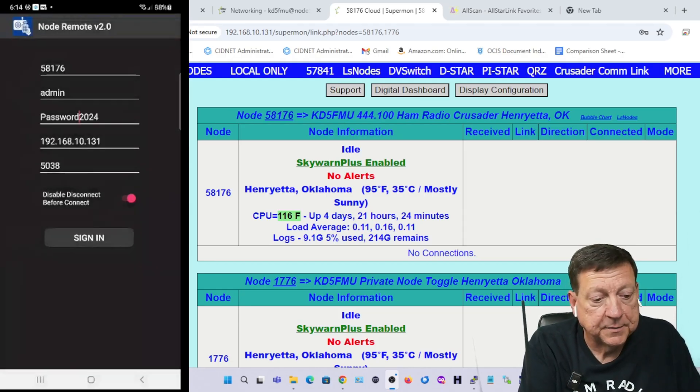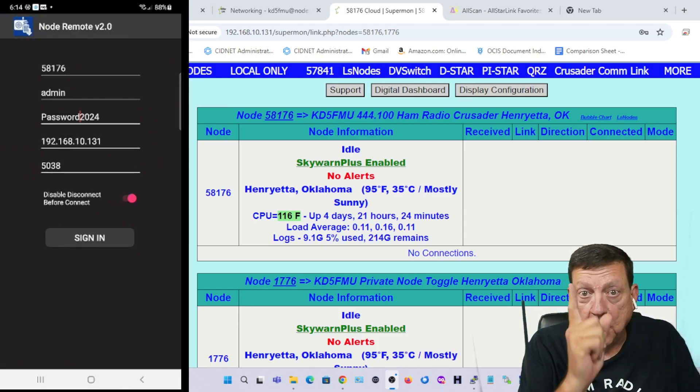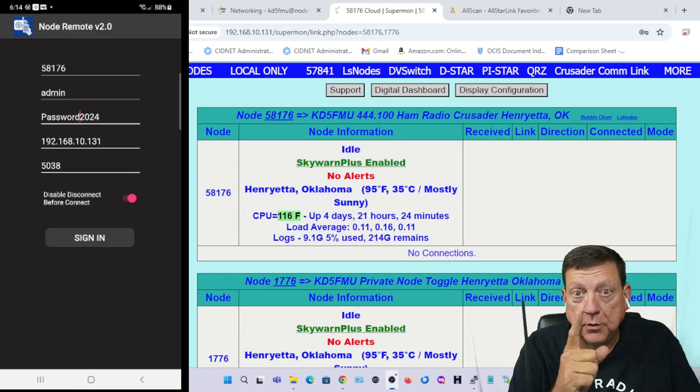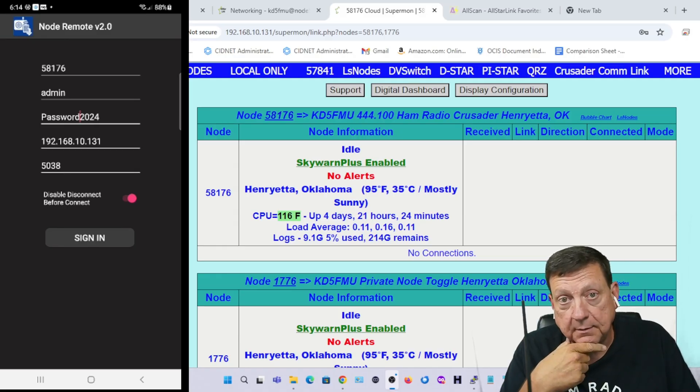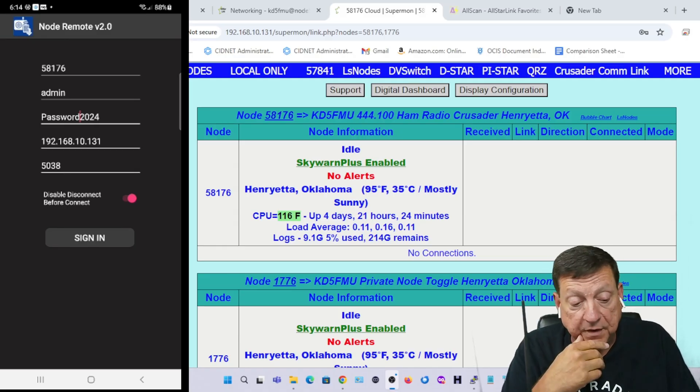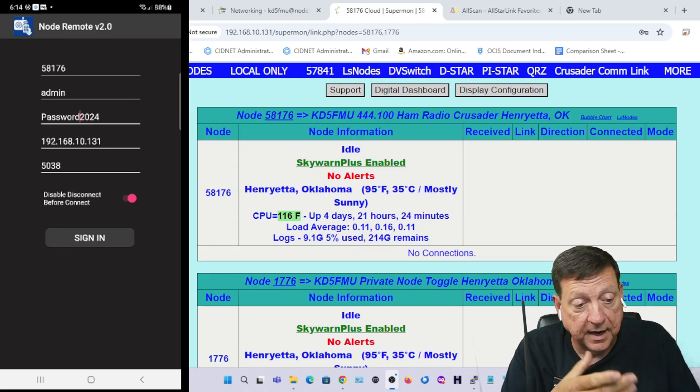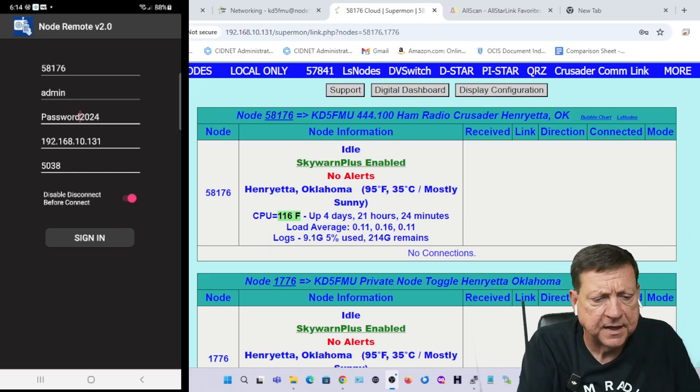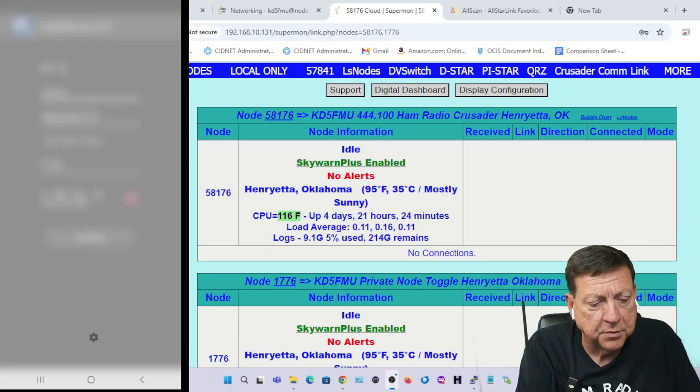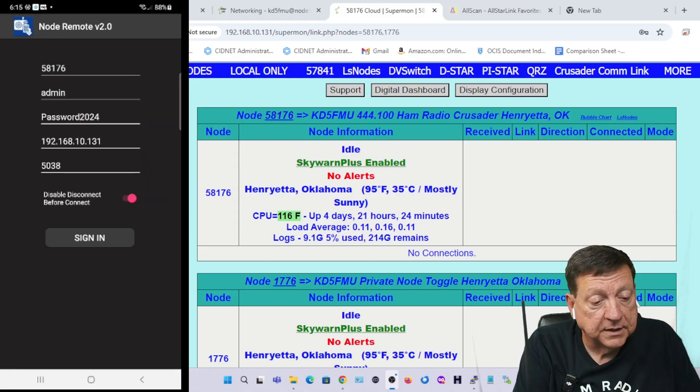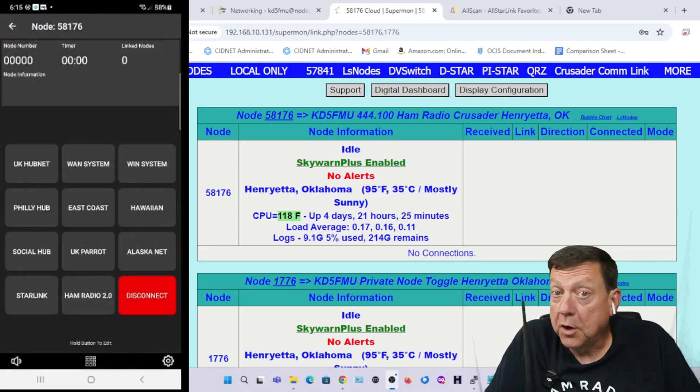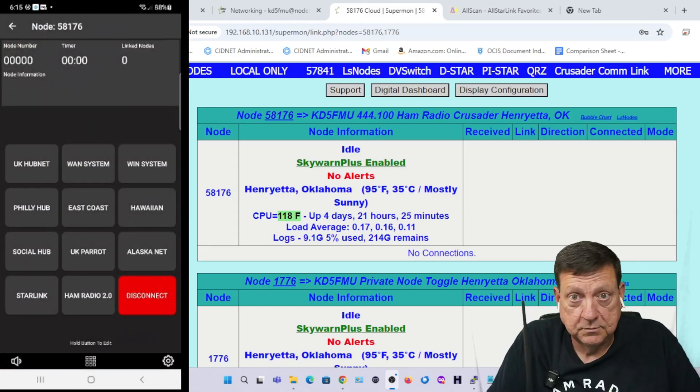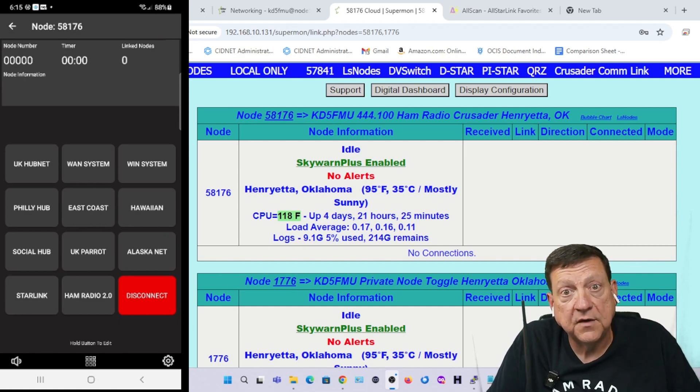You notice on this screen there are no other options for anything other than back, because when you log in you only get to log in on one node. You recall on the iOS app I had several on there. I ran into this before and I thought maybe they had updated it, but they have not. You only get to do one.